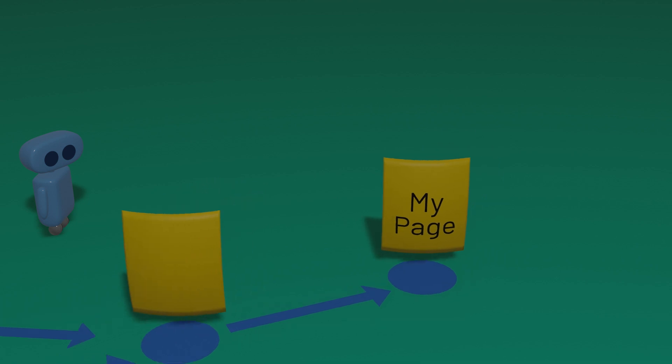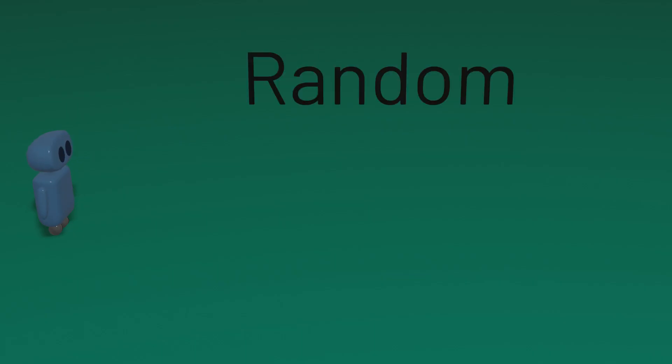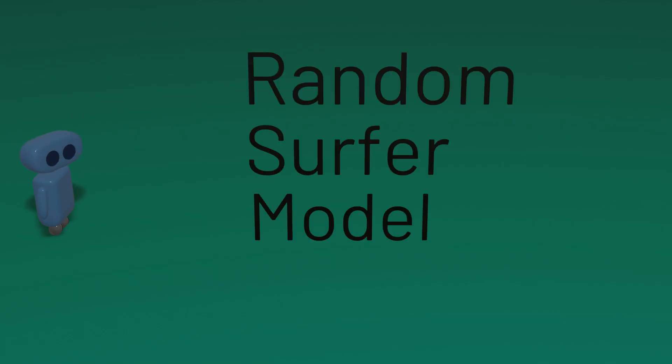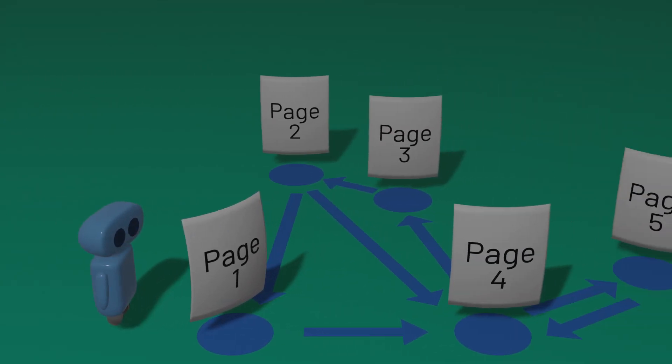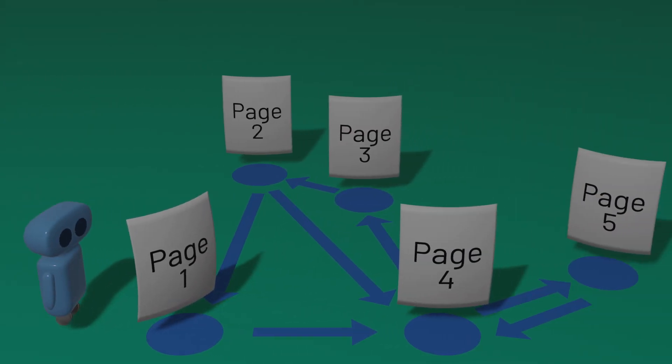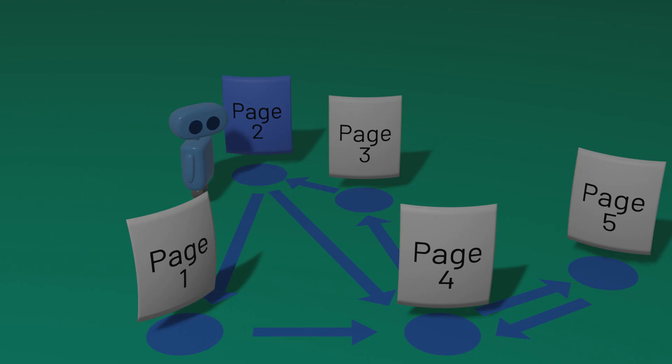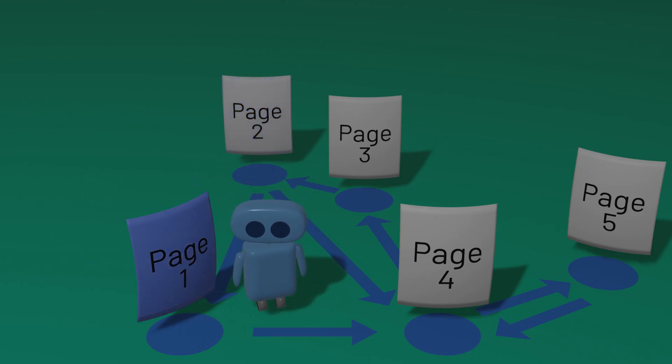Well, one way to calculate this is using what's known as the random surfer model. The idea is this: imagine someone browsing the web. They begin on some page chosen at random, and then they randomly pick a link from that page to another page that they visit.